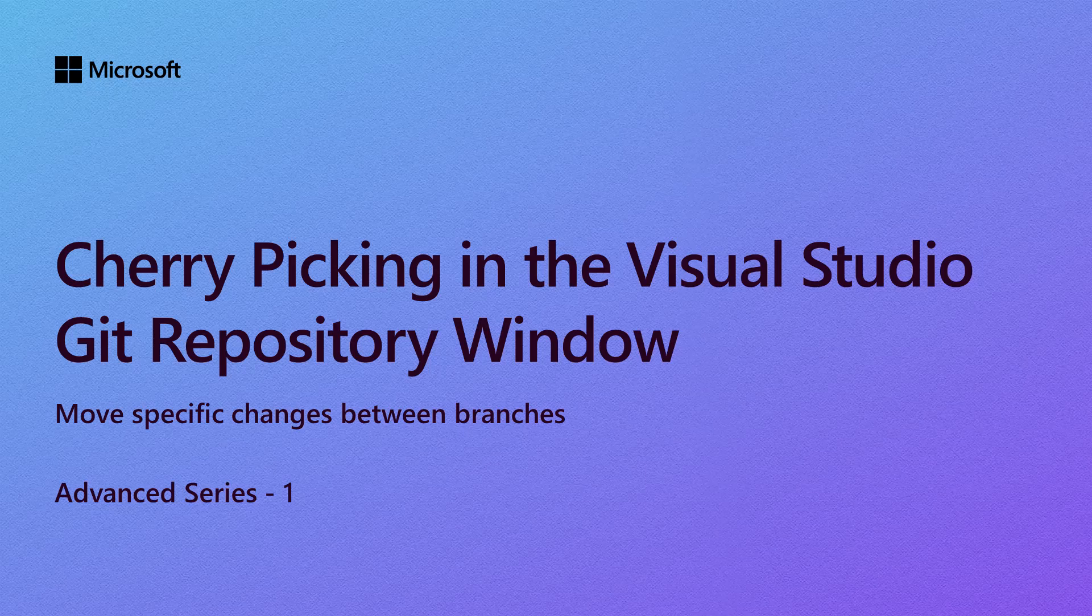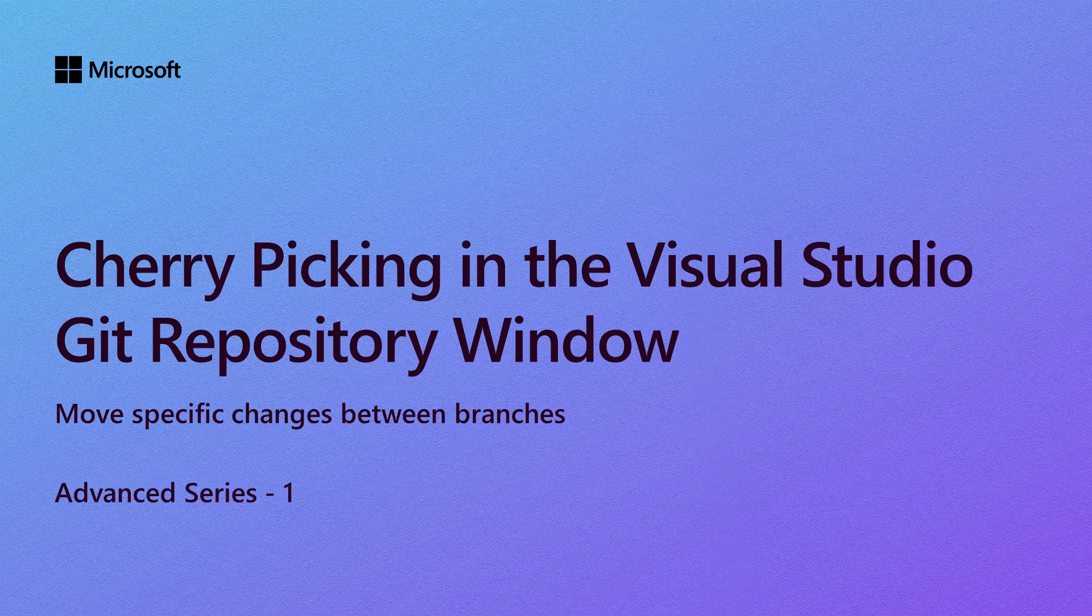Cherry-picking a commit is a way to apply a specific commit from one branch to another. This can be useful in situations where you want to selectively apply changes from one branch to another without merging the entire branch.